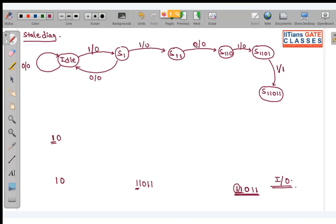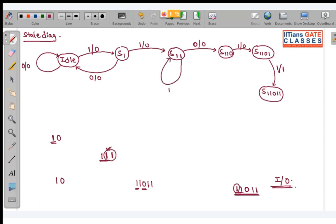Now at S11: if input is 0, we move to S110. But what if at S11 we get another 1? Since this is overlapping, we can take the previous two 1s to form the start of a new sequence as 1, 1. So if we get 1 at S11, we stay at S11 — output is still 0.